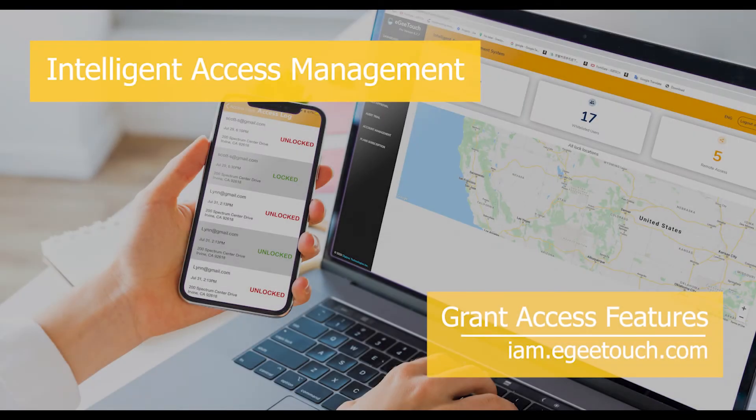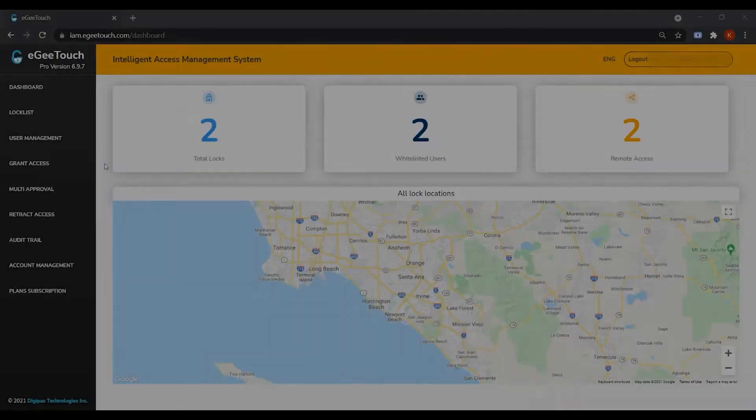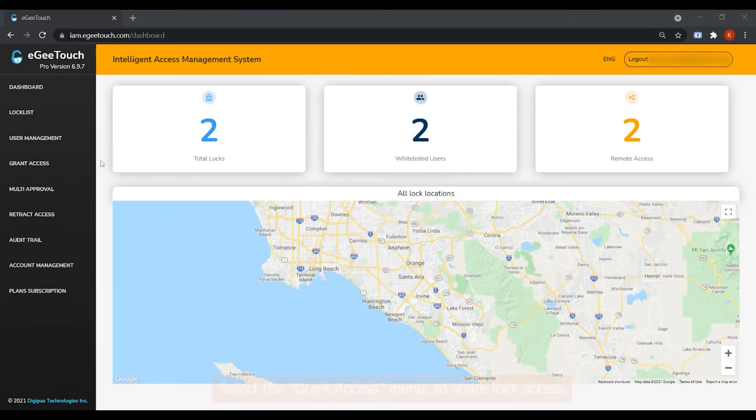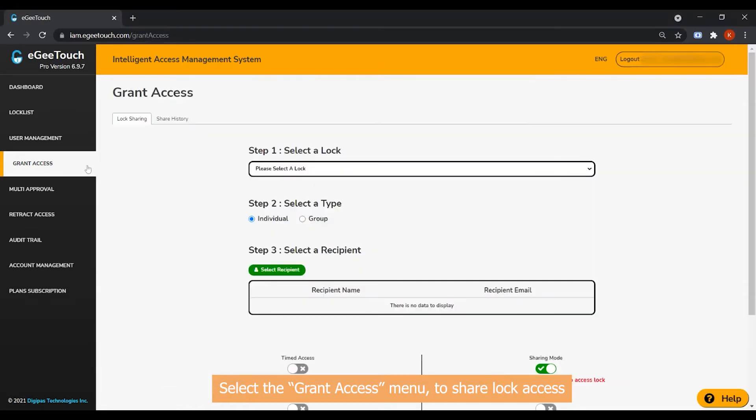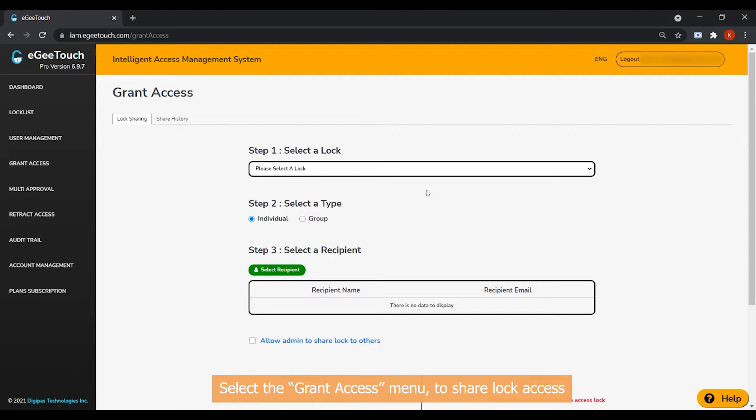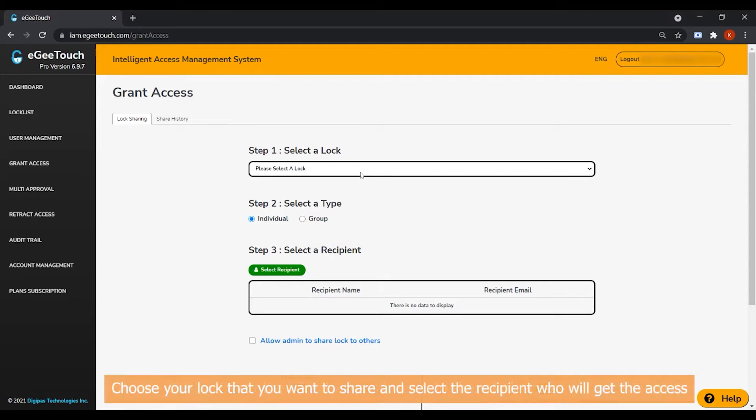Grant Access Features. Select the Grant Access menu to share lock access. Then, choose your lock that you want to share and select the recipient who will get the access.